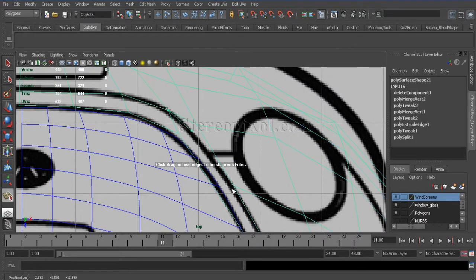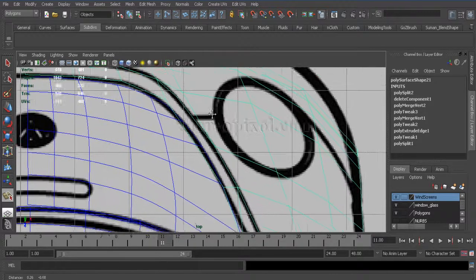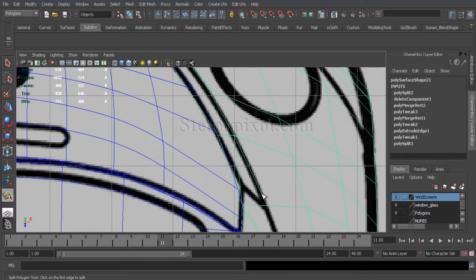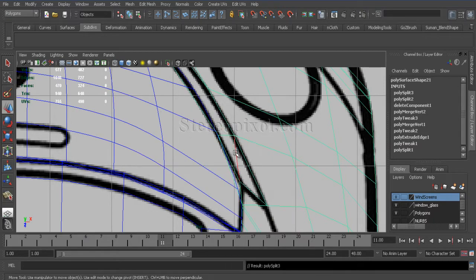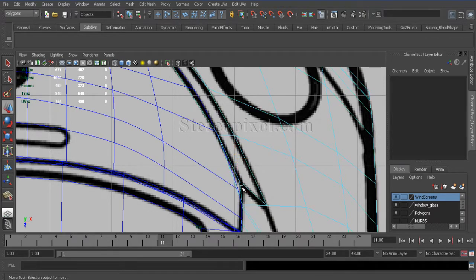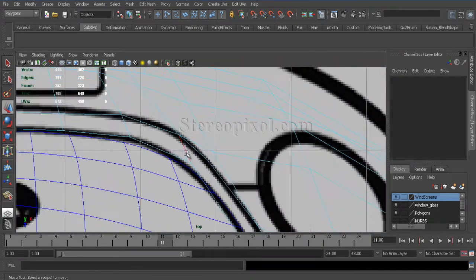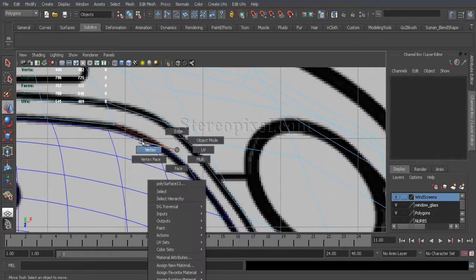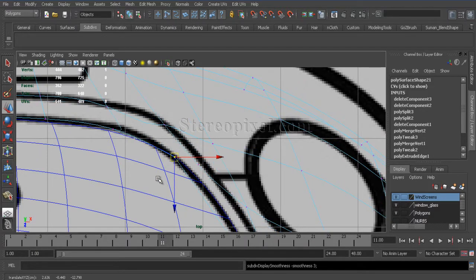Just create some manual cuts with the split polygon tool. Right there. I will delete those in between edges. So this is my rough outline of that particular portion.